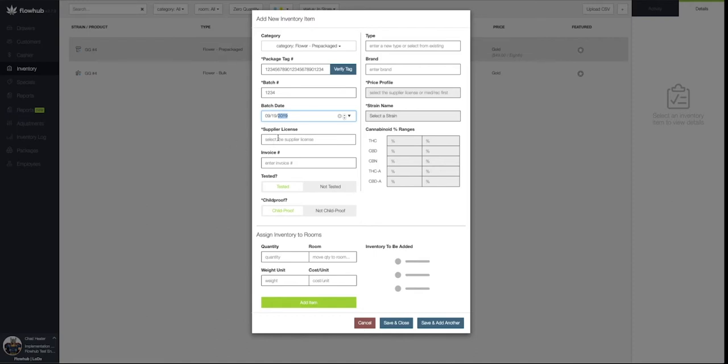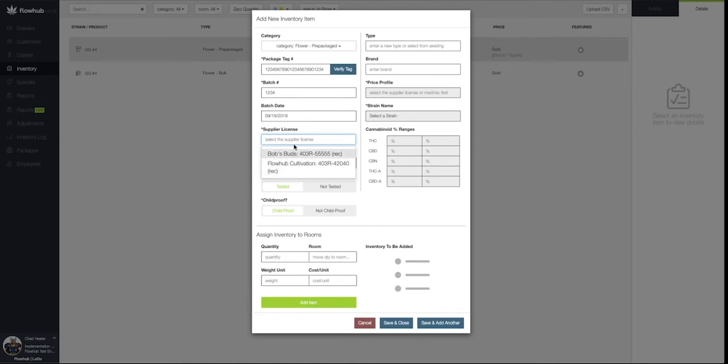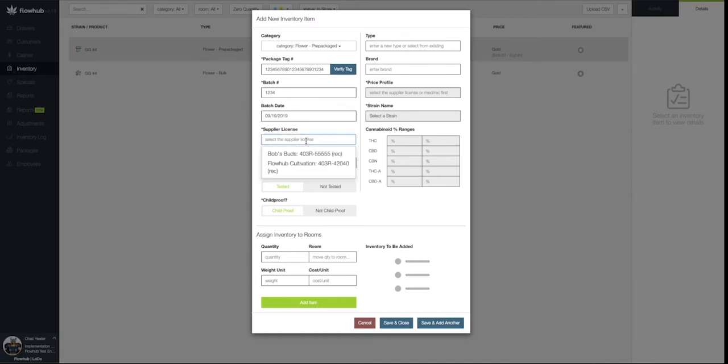When I select the Supplier, I'll have a dropdown of different suppliers that have been added to the system. If you don't see the supplier you're looking for initially, begin typing the name to populate that specific supplier.